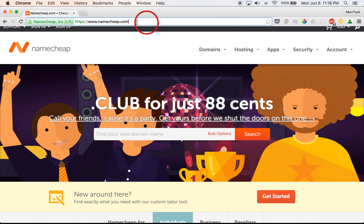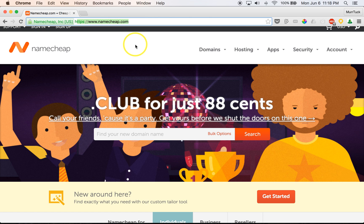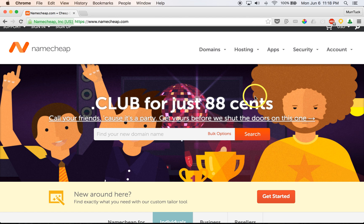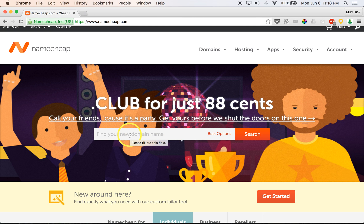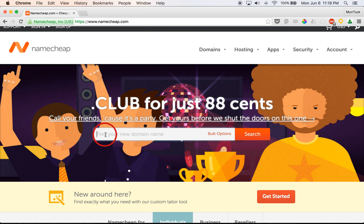So first things first, you're going to need to go to Namecheap.com and you'll be here. You'll be presented to this website where you can now go ahead and register your domain name that I've outlined in the email that I've sent you. So the first thing you need to do is once you're at Namecheap.com, go into the search bar here and put your cursor in and type in the domain name that you want.